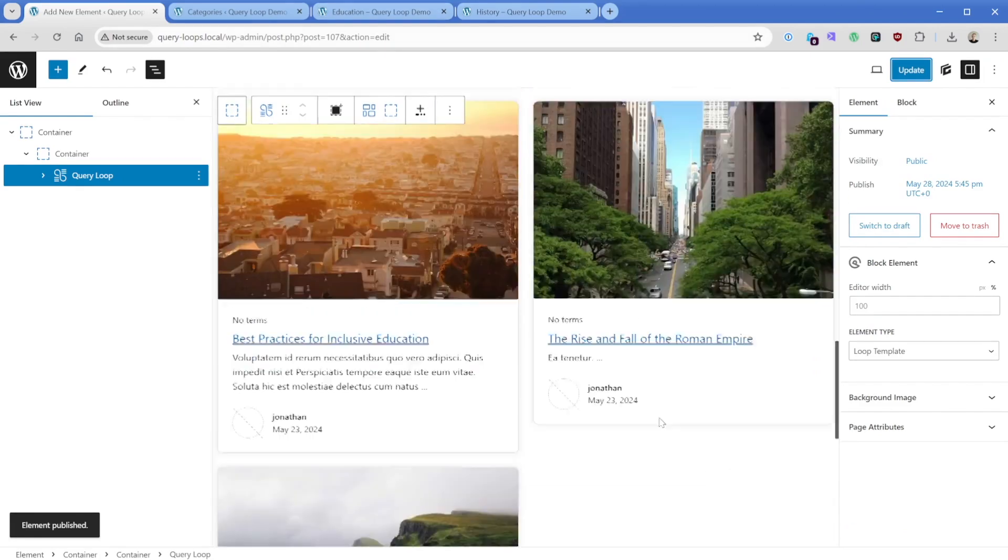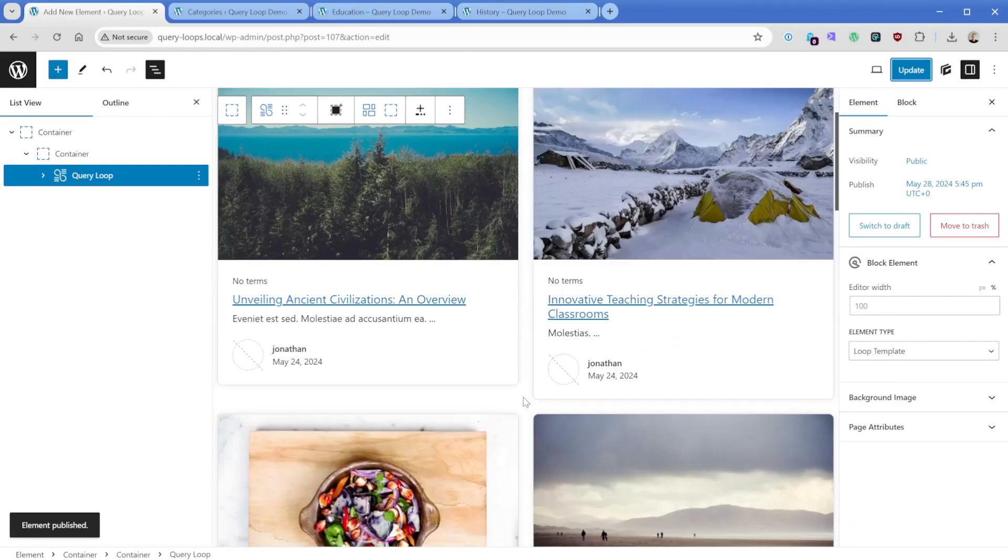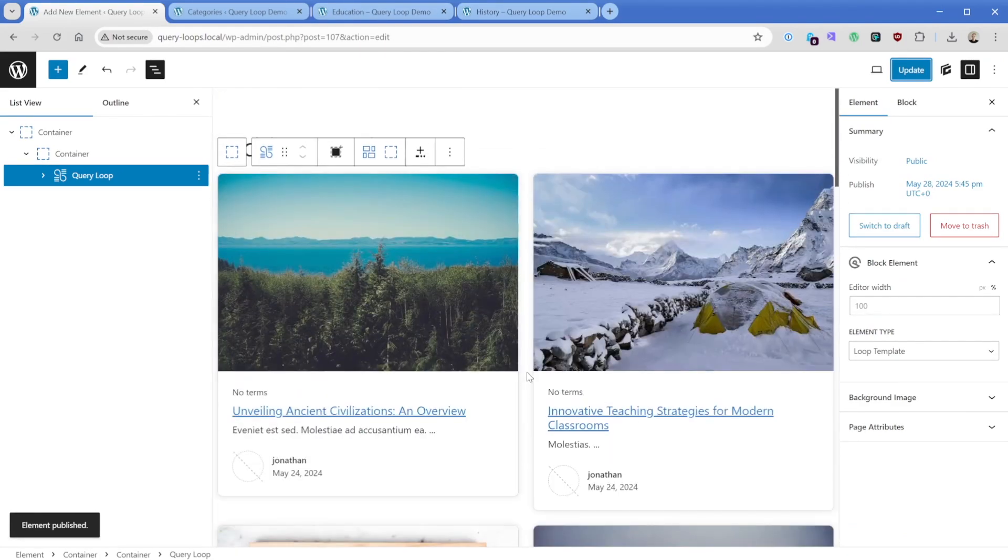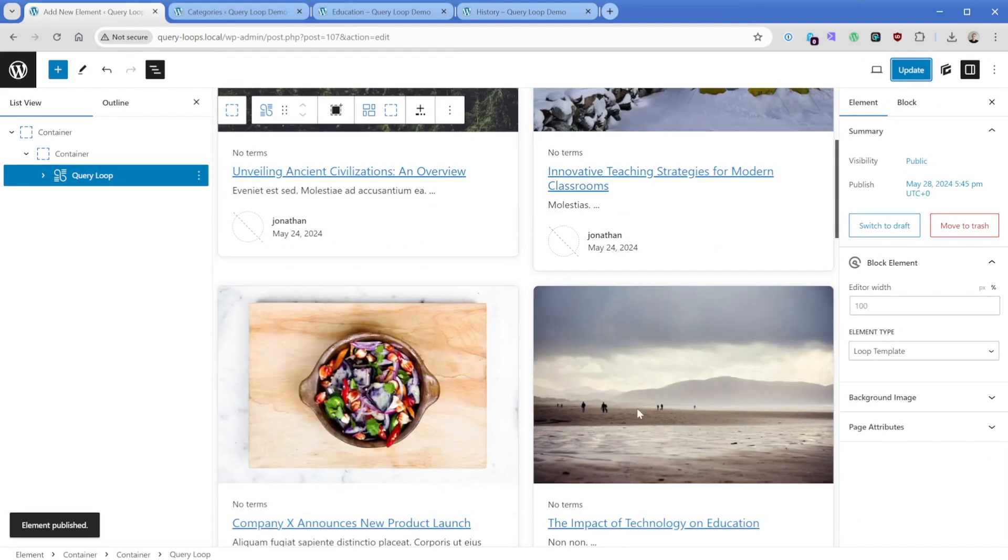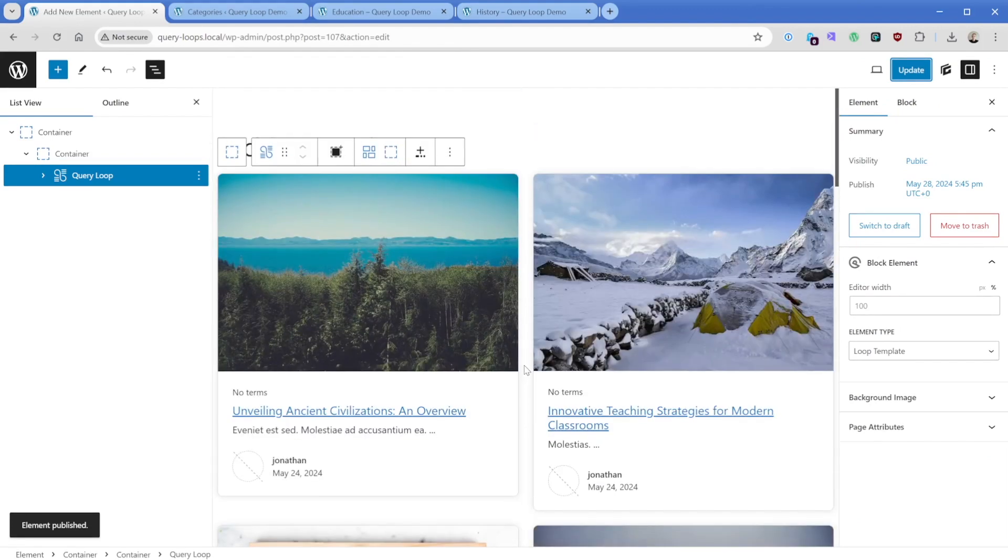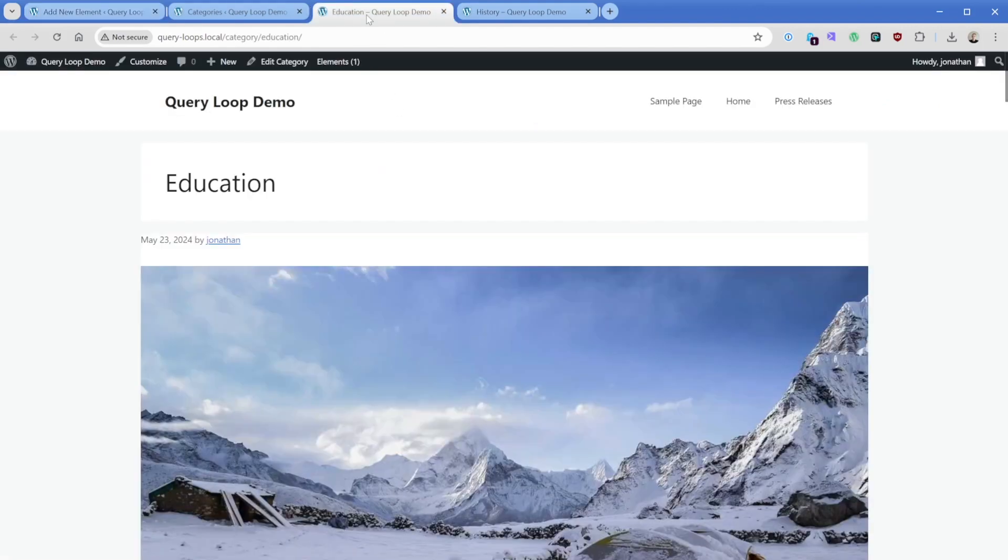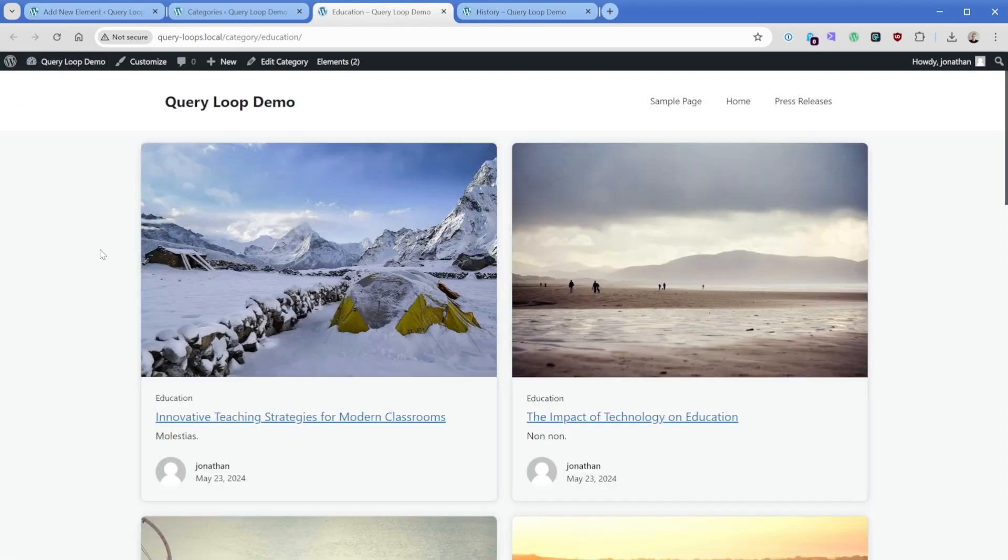And now what's going to happen is if we scroll back up just so you can see this formatting, we're going to have two posts side by side all the way down for all posts in our currently viewed category, which in this case is just education. So let's refresh. And there is the template.